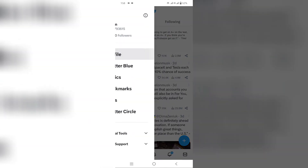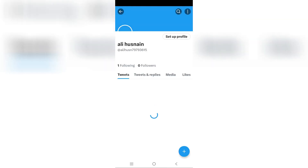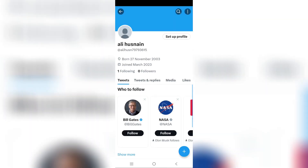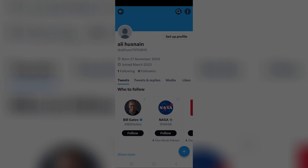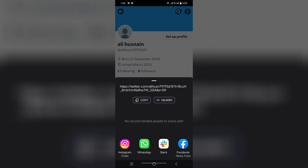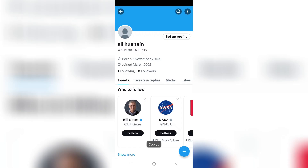After that, a menu will appear. From there, click on the three dots icon and select share. After that, another menu will appear — simply click on the copy button, and in this way your account link has been easily copied.